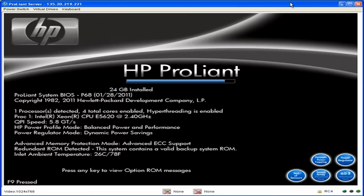You want to connect the KVM to the back of the server and reboot the server by power cycling it. When the HP ProLiant power and thermal calibration completes, you will be able to see the F9, F10, and F12 prompts. You want to press F9 to enter the BIOS graphical user interface.